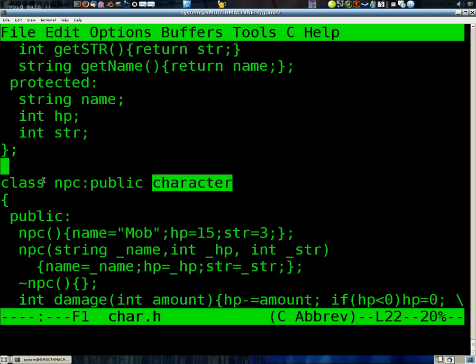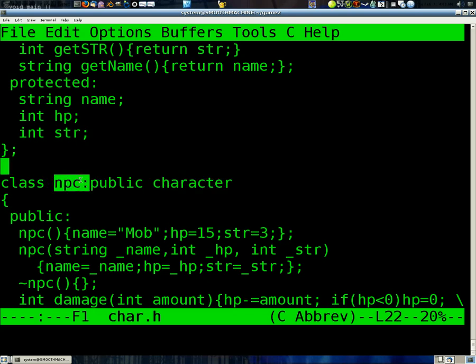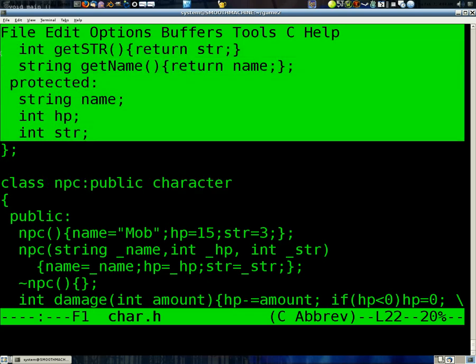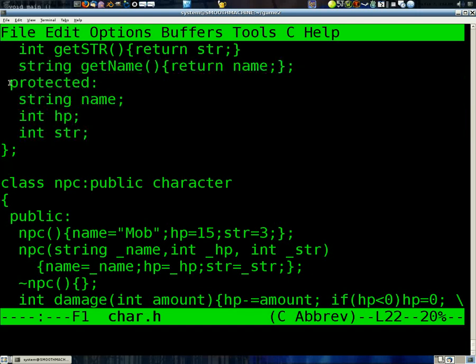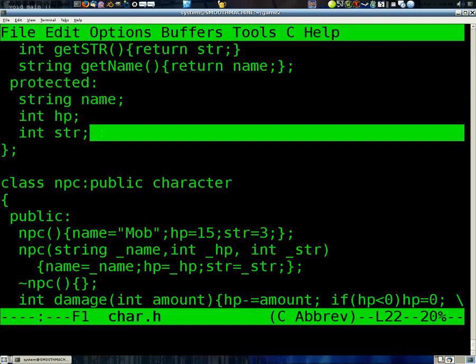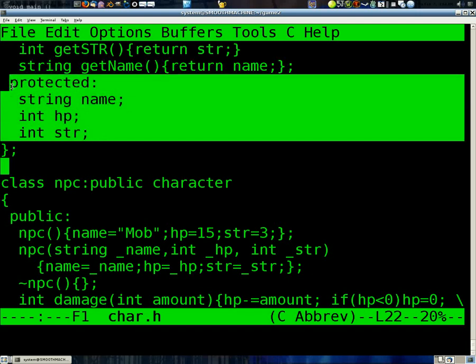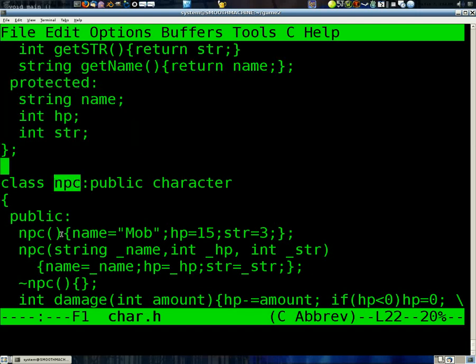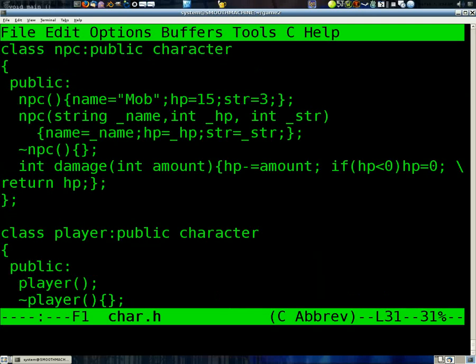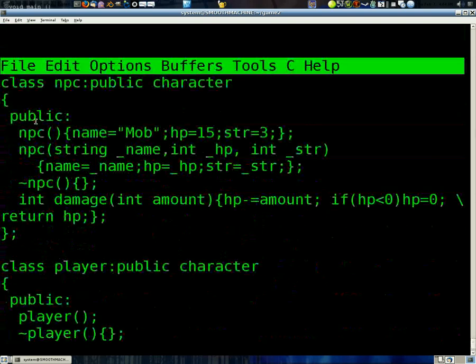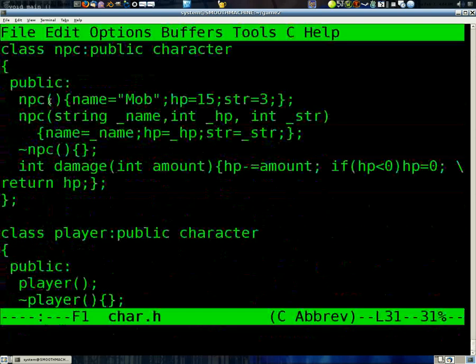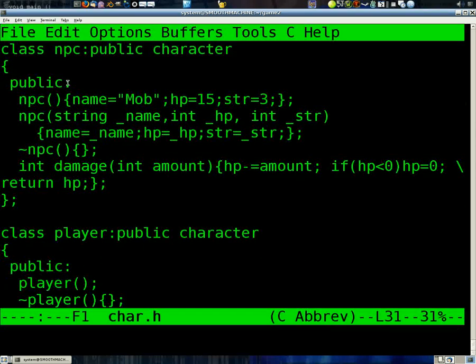and then the name of the class that you want to derive from. Now, NPC has access to everything in character that wasn't private. And all the stuff that was protected is now private inside of NPC. Any classes that were derived from NPC would also have access to the data or the items inside character. It would turn into private.